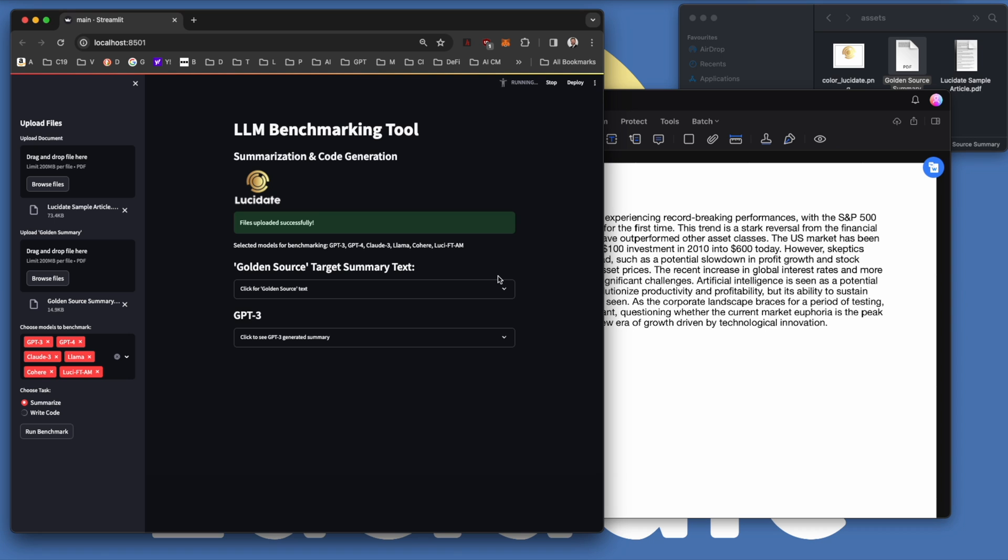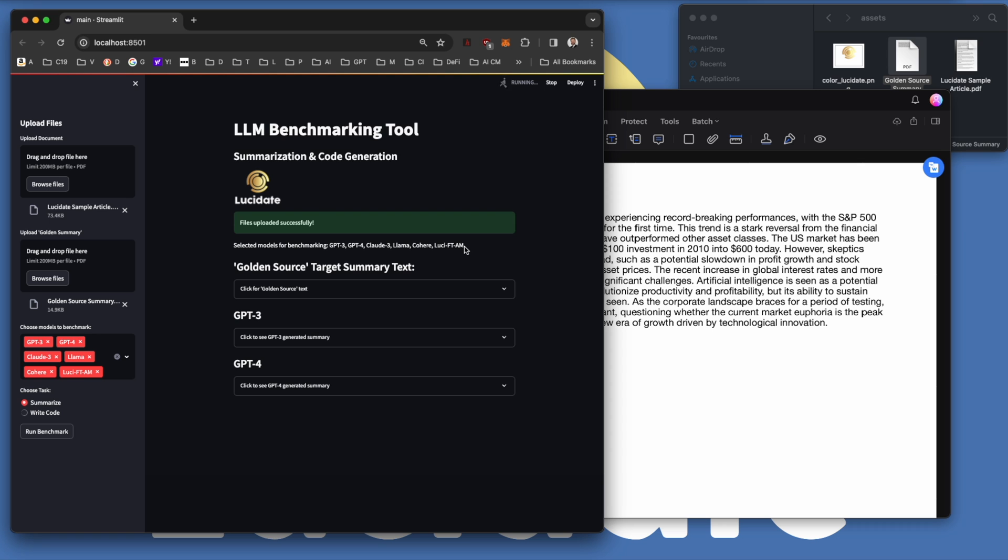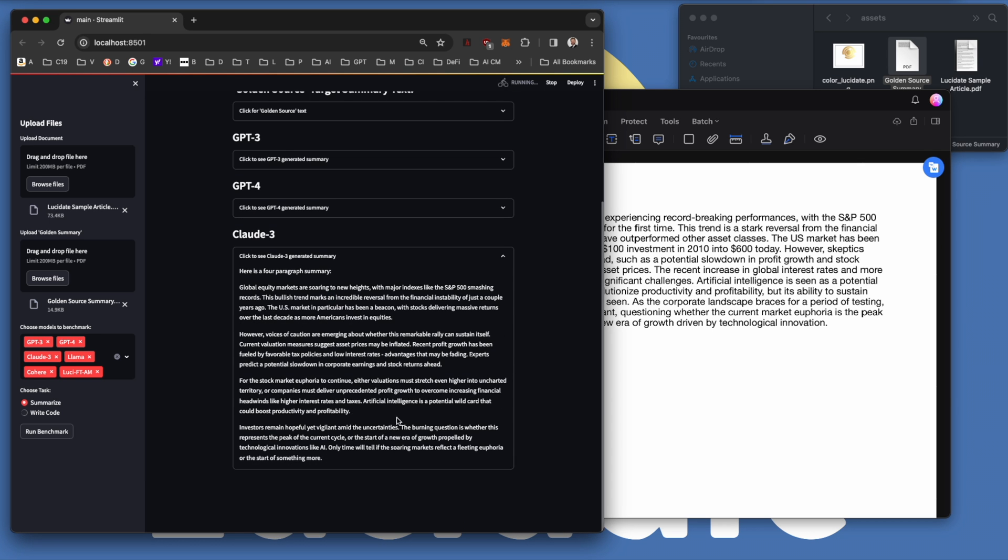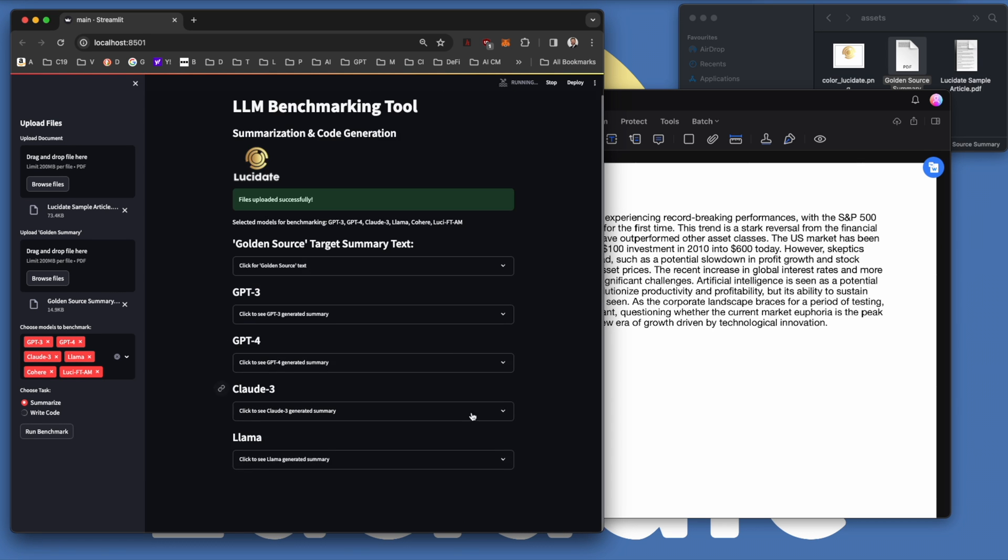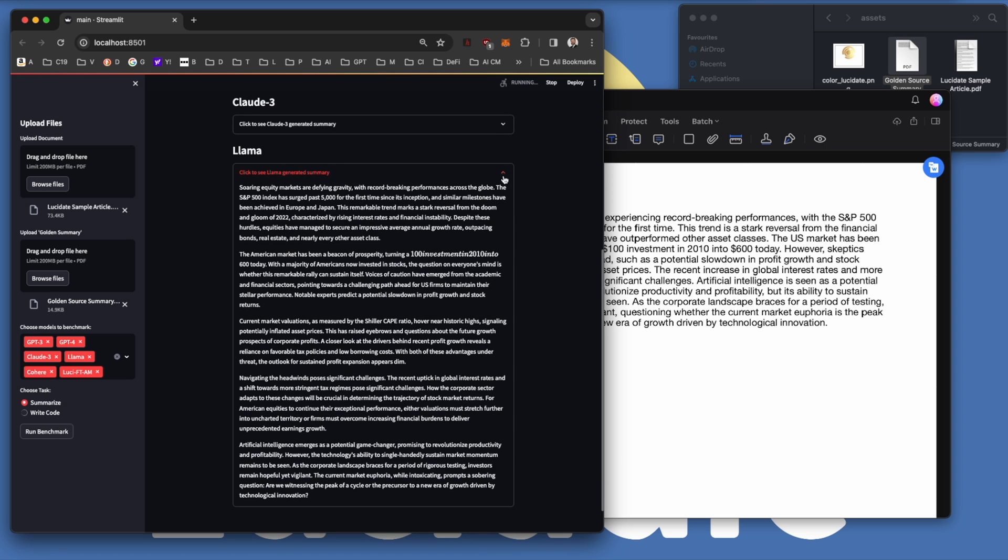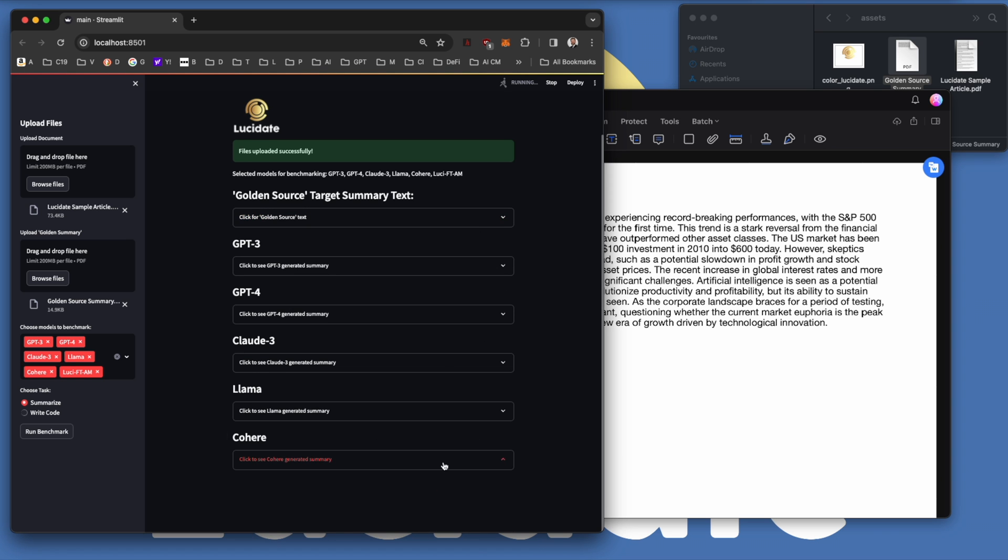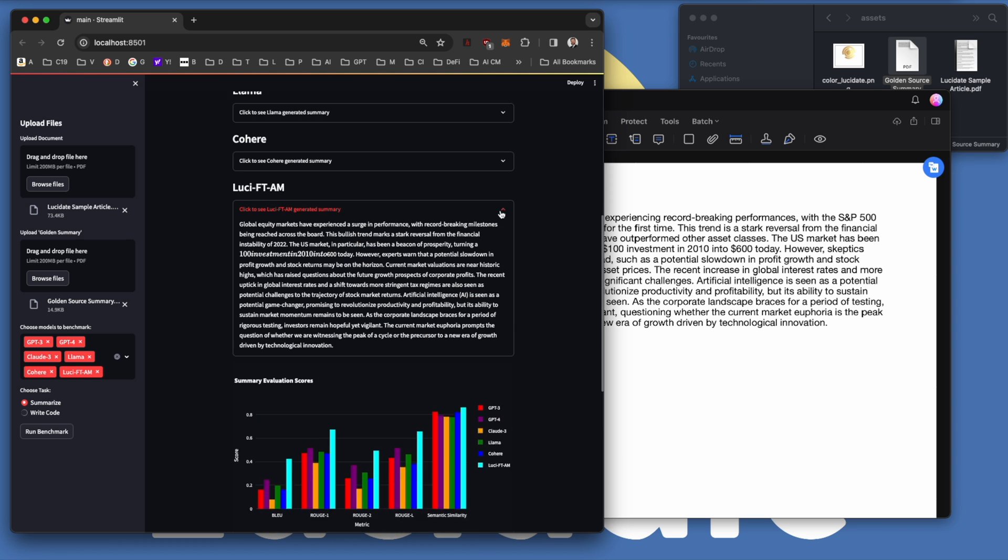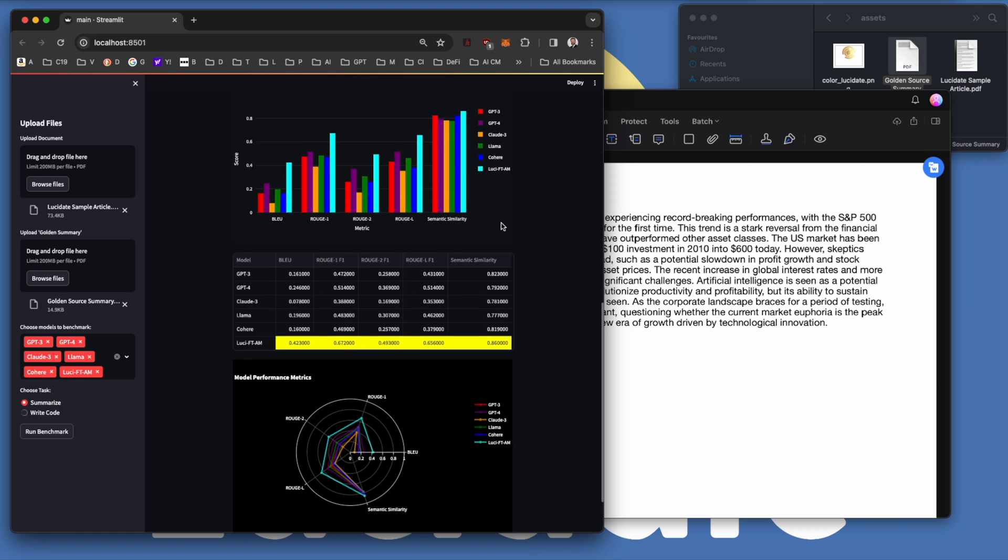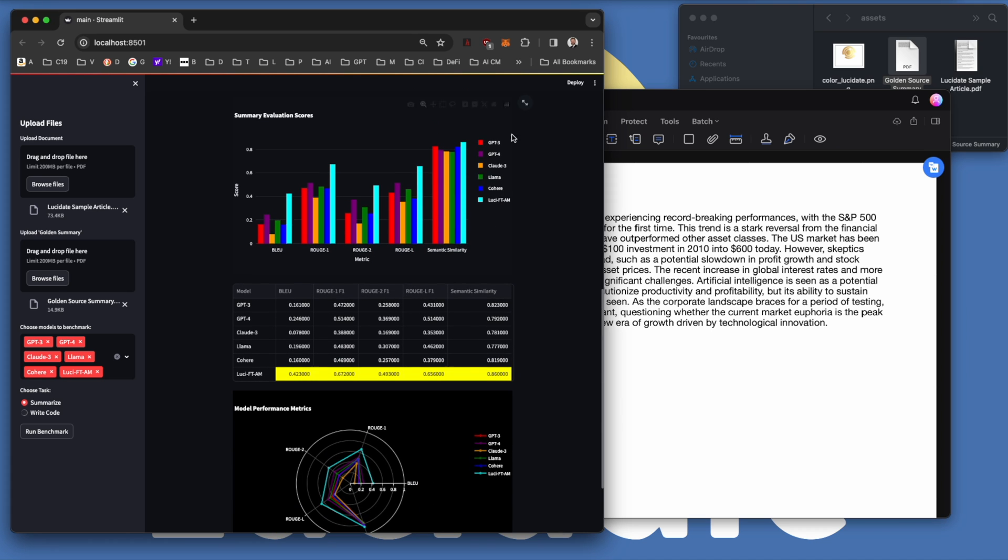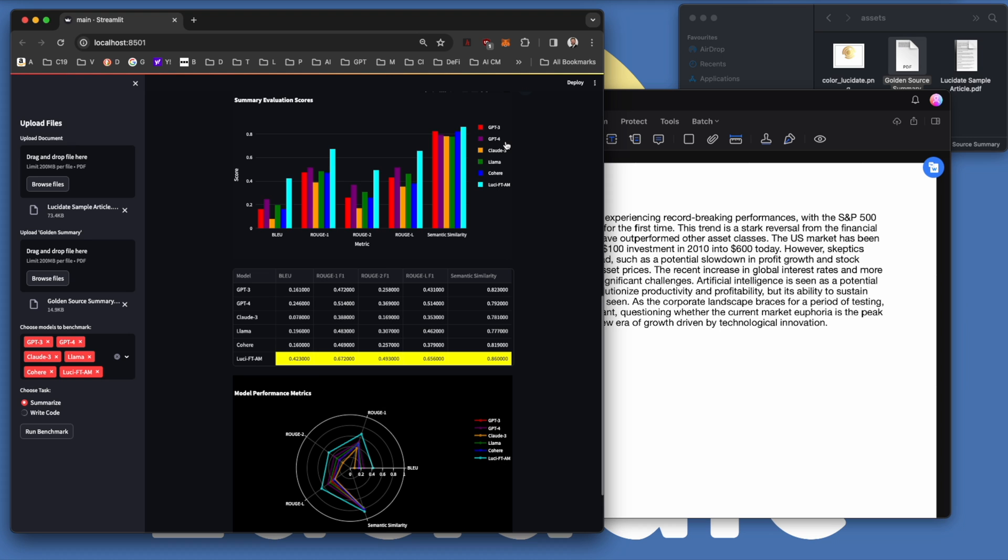For our AI systems, we have a bewildering array of choices of large language models to choose from. From foundation models hosted in the cloud, specialist models from Hugging Face, models we've fine-tuned ourselves, models running locally on our own machine. How can we objectively determine which model is best for any given task?